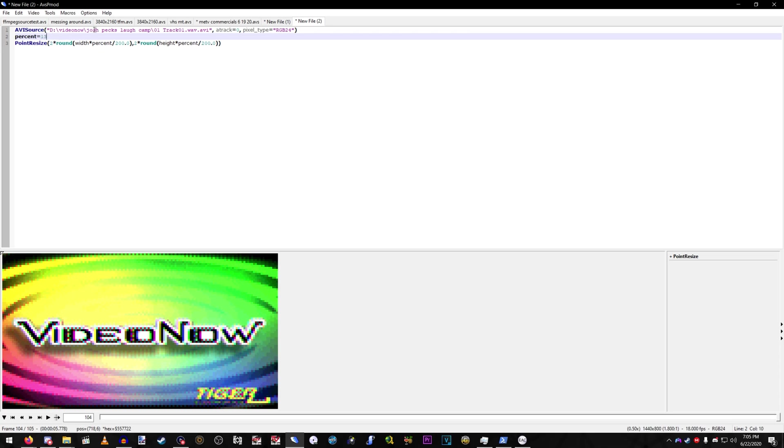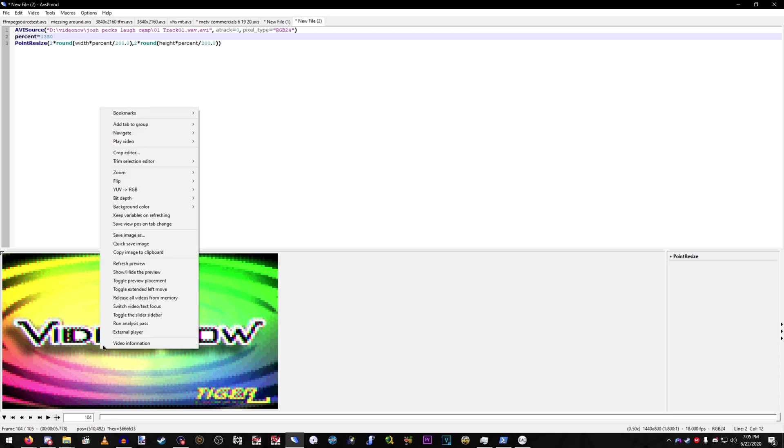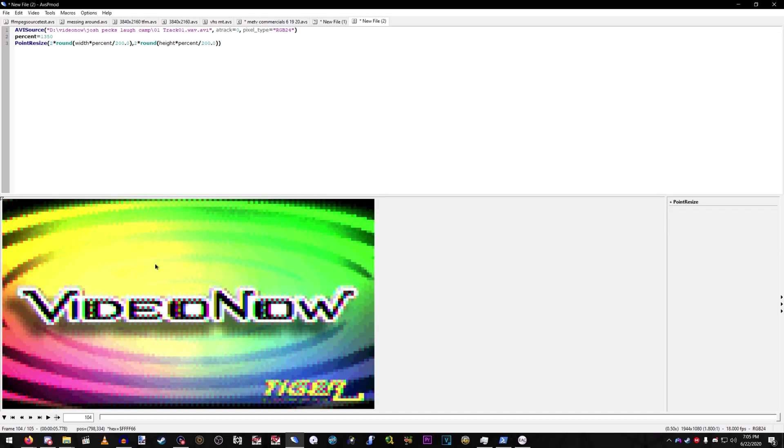See. Eh. Yeah, just keep it as, like, 1,300%. Or whatever, whatever resolution you're scaling to.